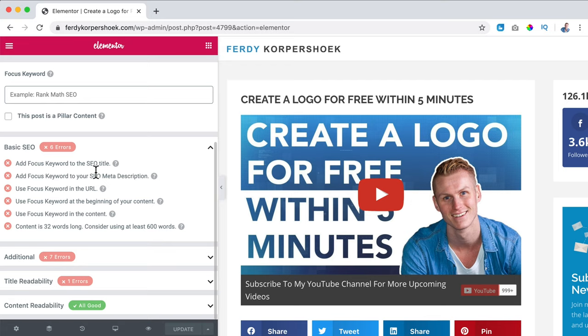Meanwhile, when people search for your website or your service and they find you, you will have an amazing looking area within Google. If you want to know everything about Rank Math, click over here for this tutorial, or at the end of the video I will show you also.